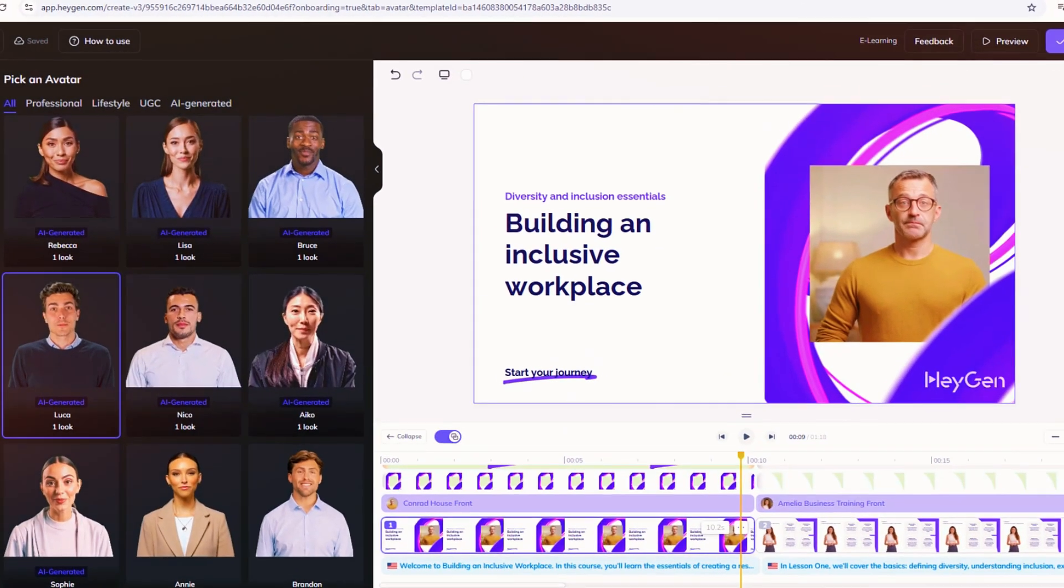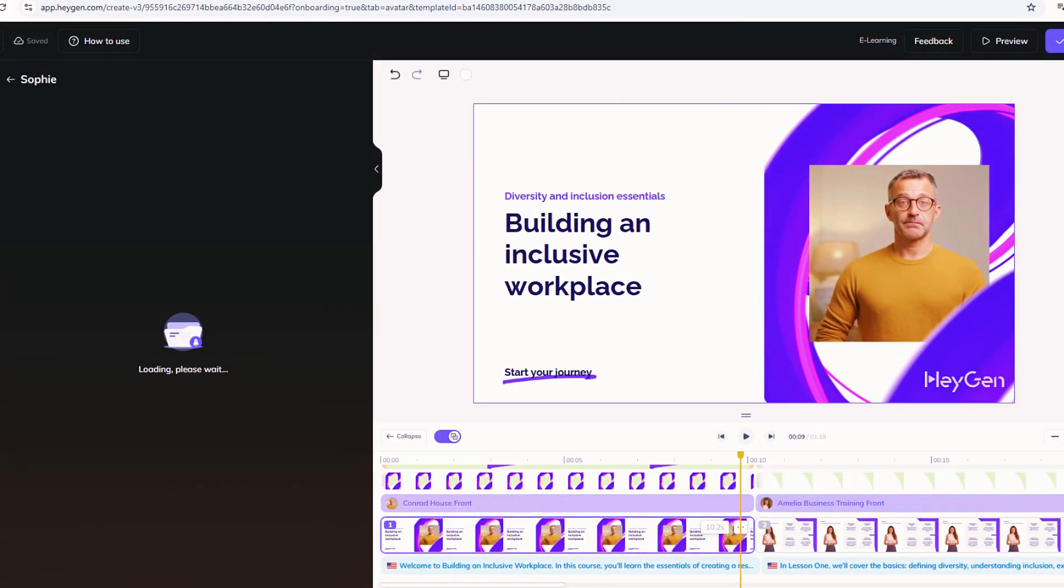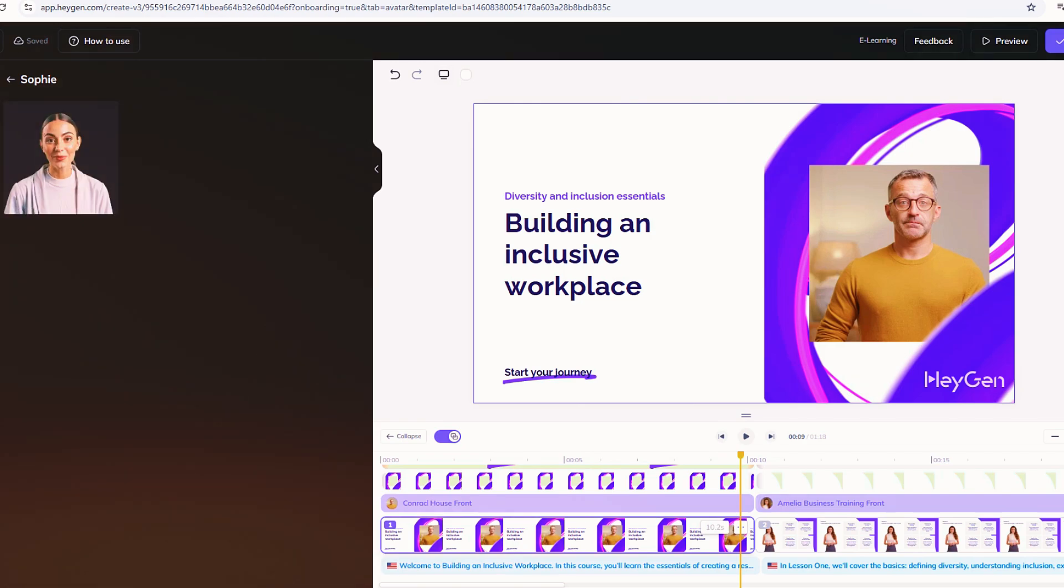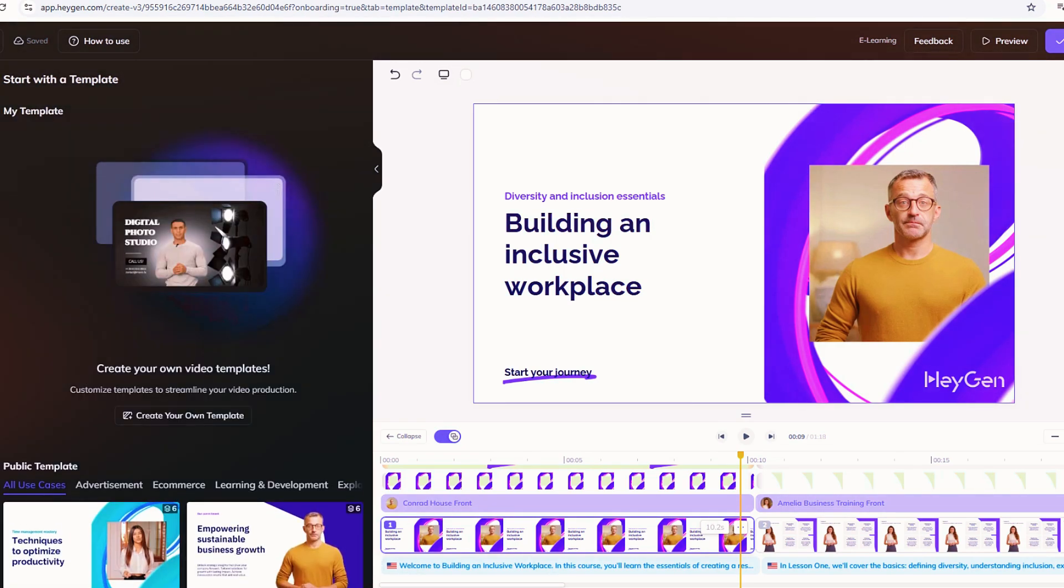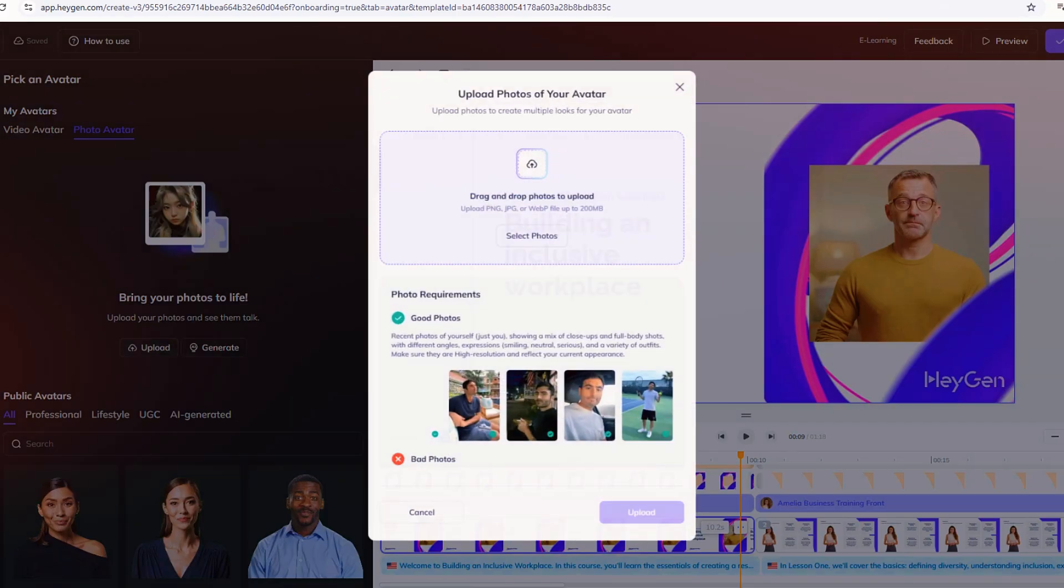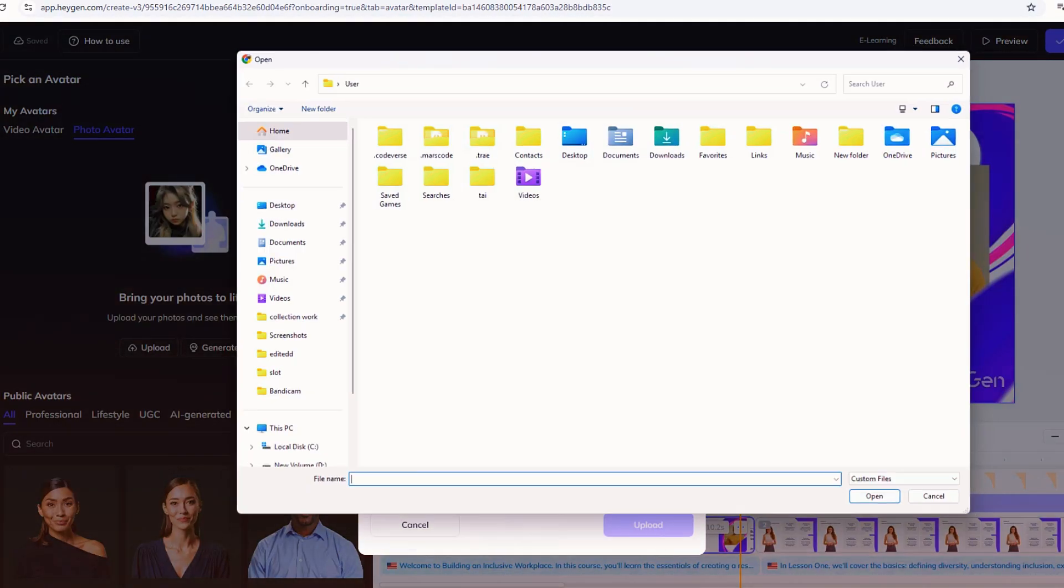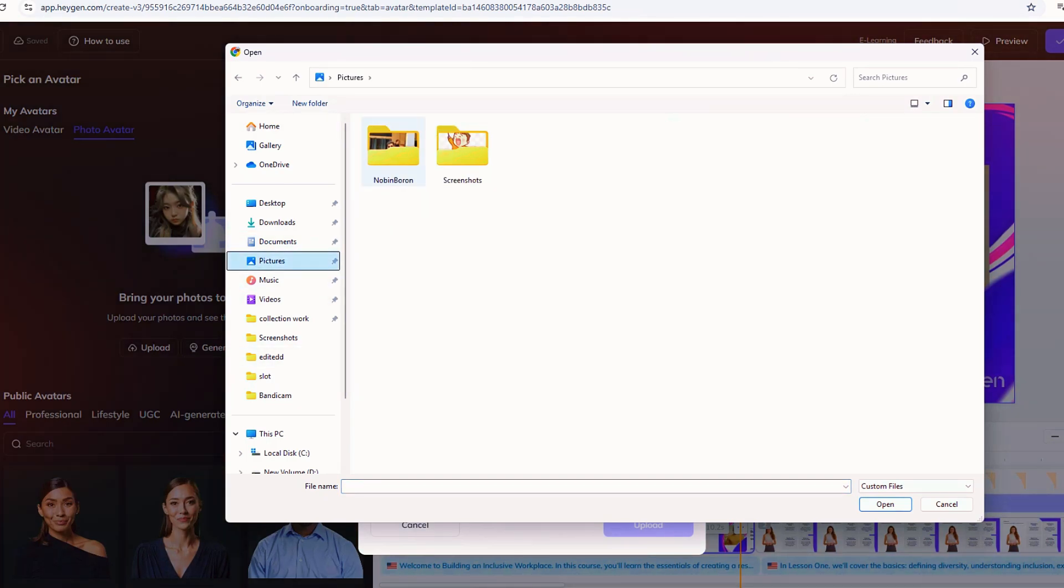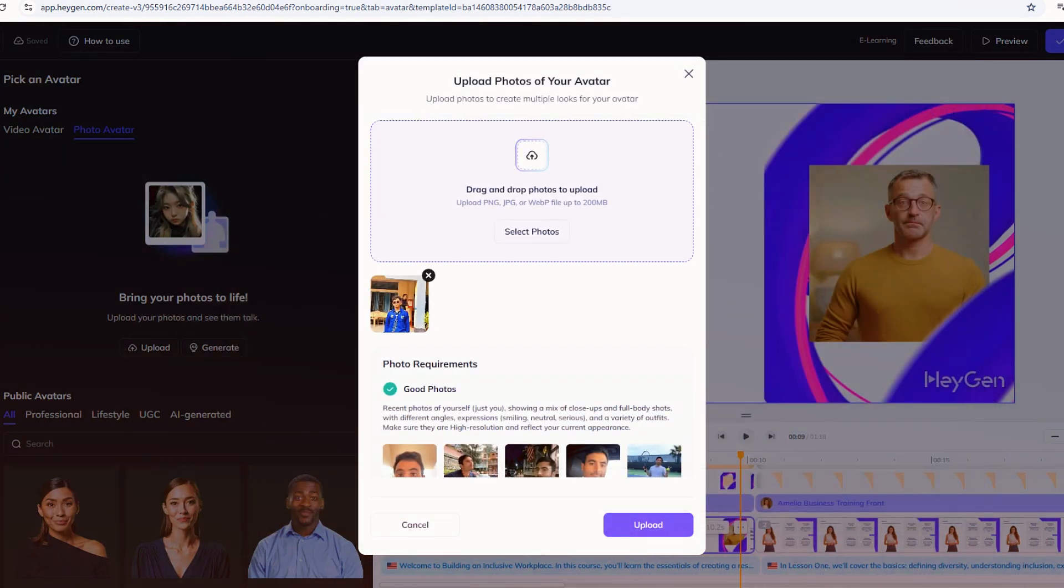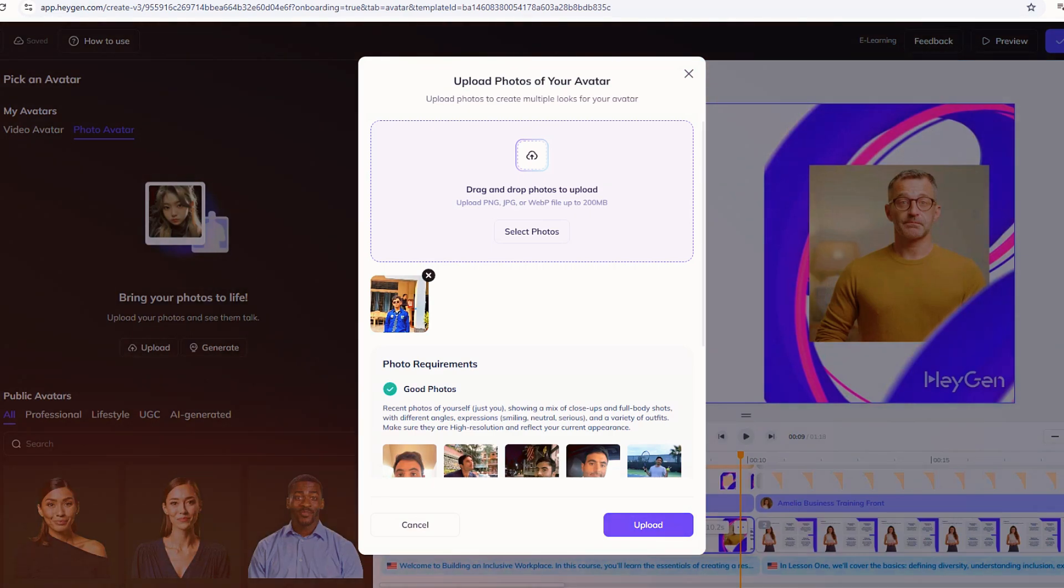And here's the consent bit. HeyGen needs the person in the video to okay it. They'll send a link for a quick webcam nod, or you can upload a pre-recorded 'yep, I'm fine with this' clip if you're on a higher plan. Once that's sorted, HeyGen starts cooking your clone in the background. Takes about 15 minutes for a 3-minute clip. While that's processing, let's peek at what's next.